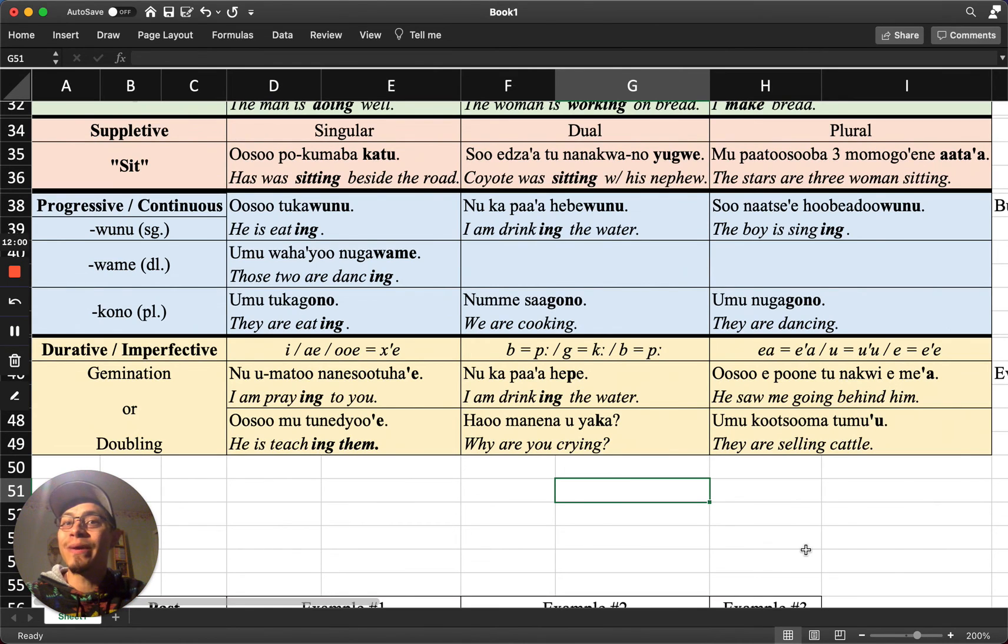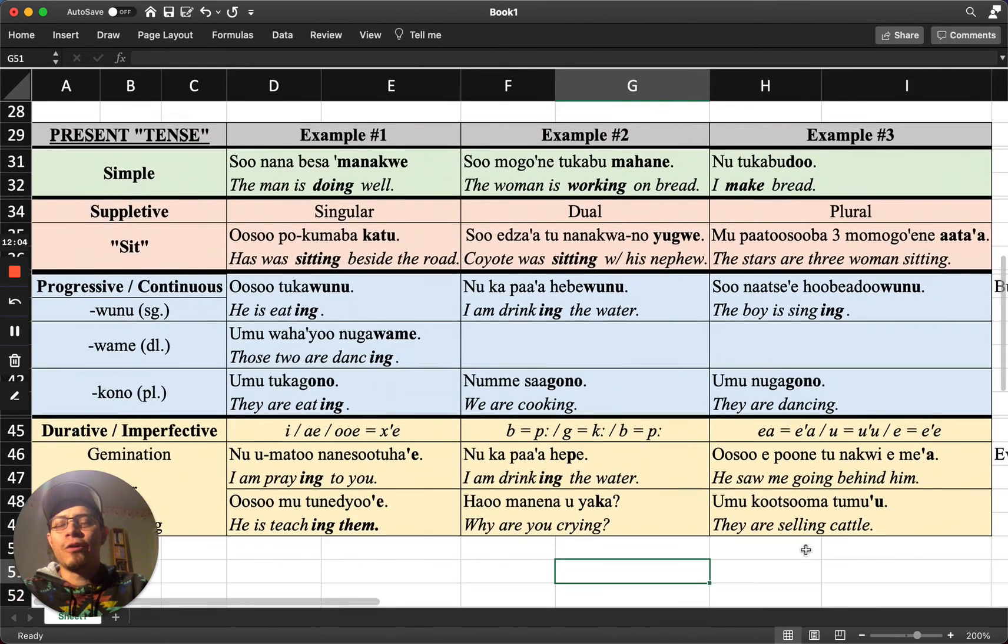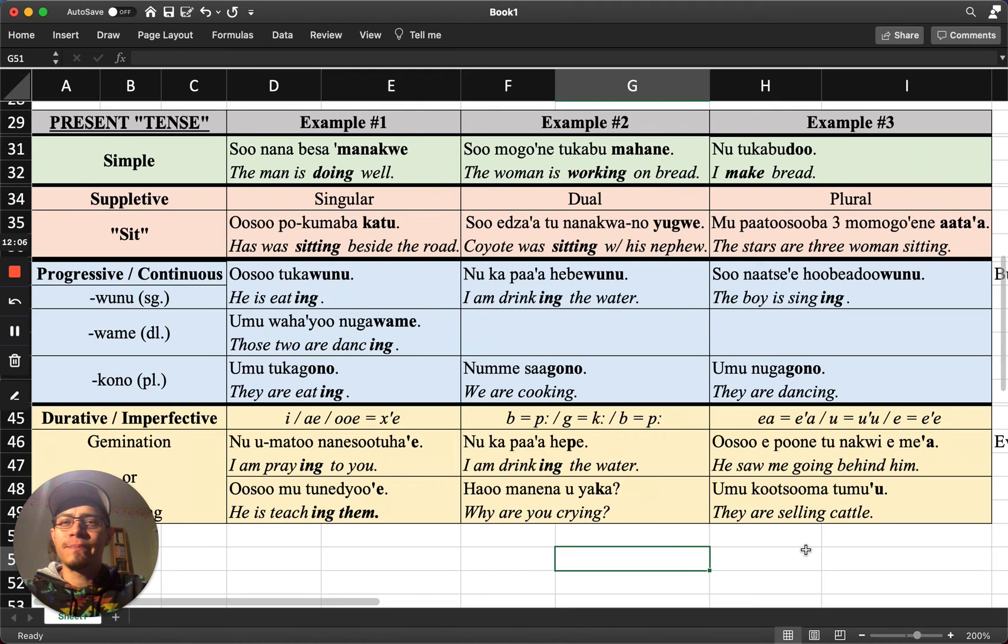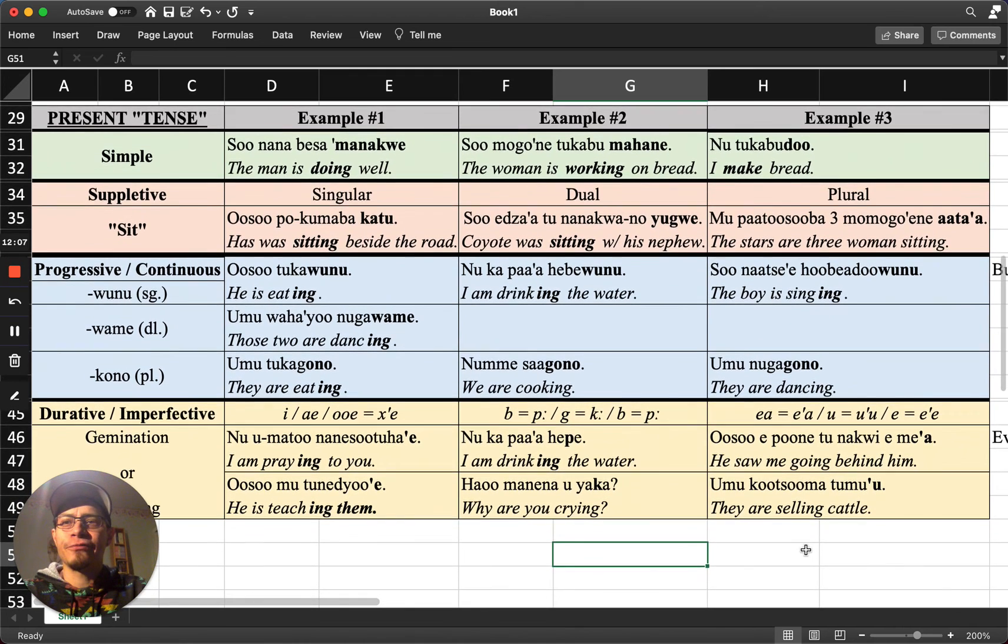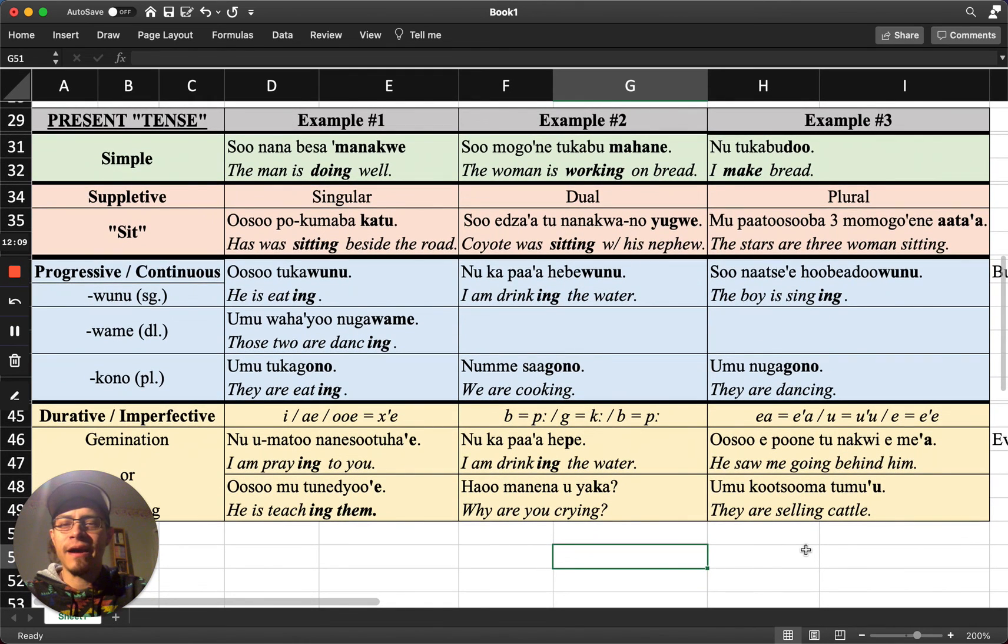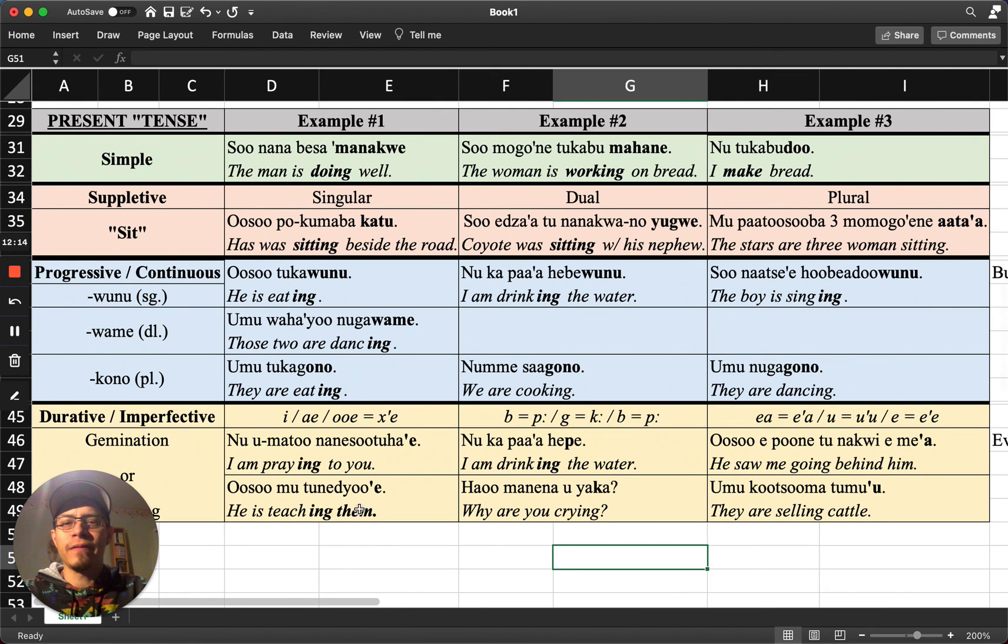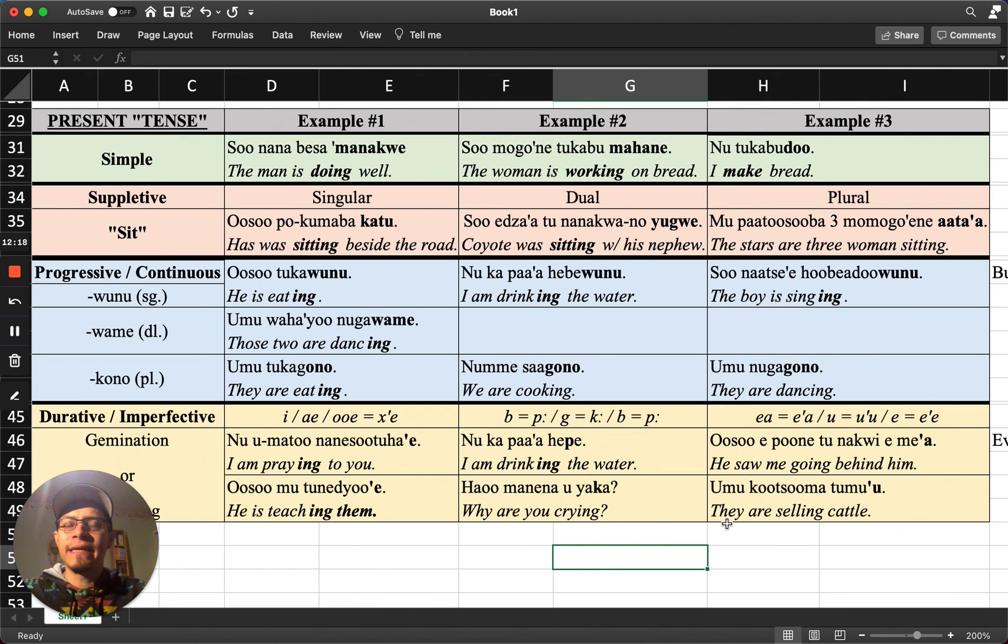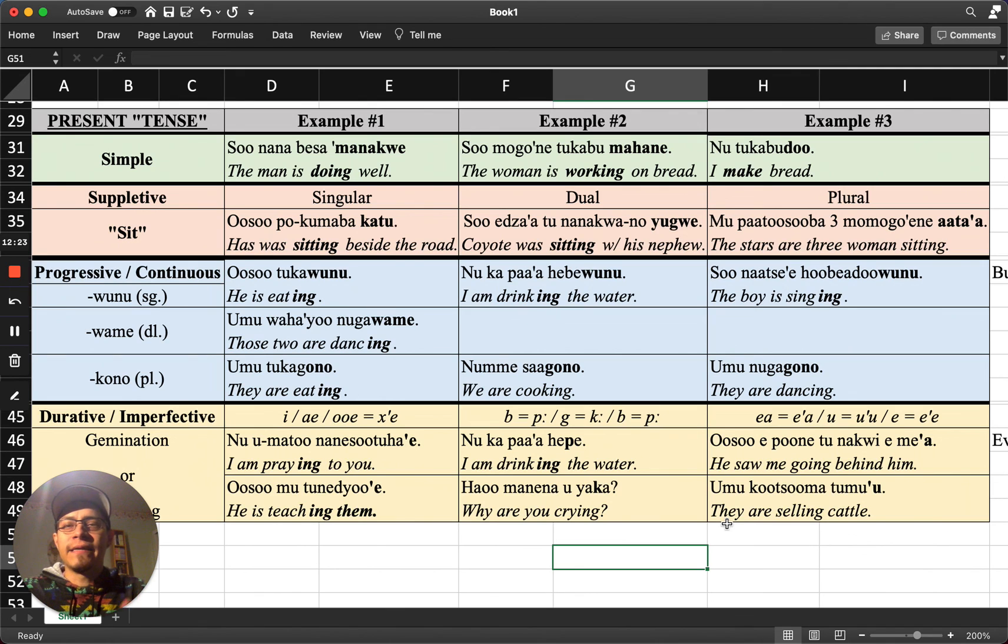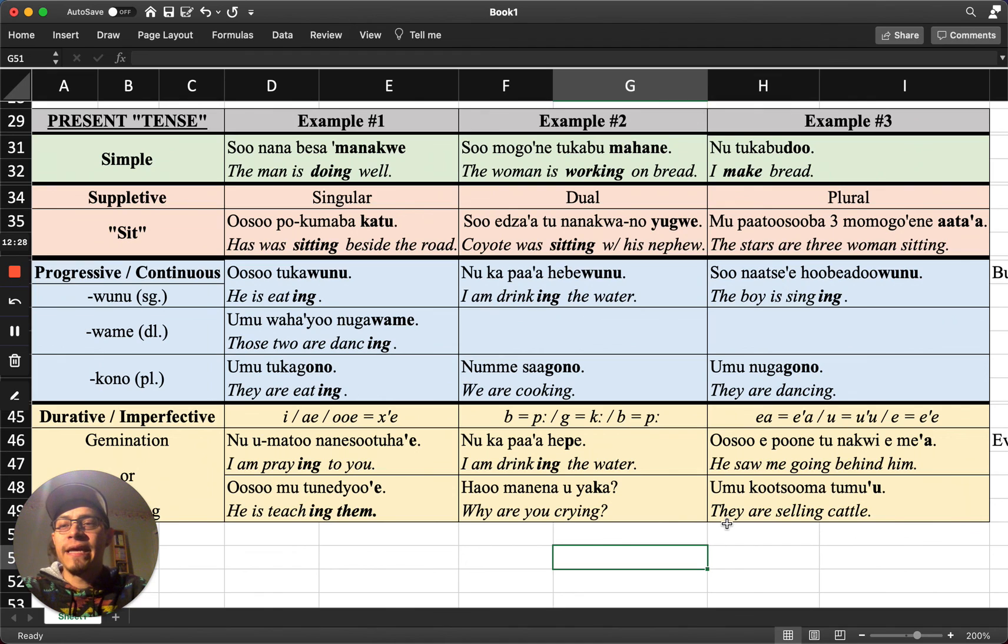So I hope this made sense if you have any questions please feel free to ask, leave them in the comments whatever, reach out to me somewhere. I'd be glad to respond. So these are just again all different ways that you can communicate an event, an action taking place in the present in the northern Paiute language. So until next time when I do another video on the past and future, I hope you have a good day and I'll see you all later.